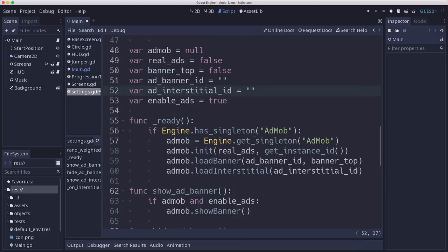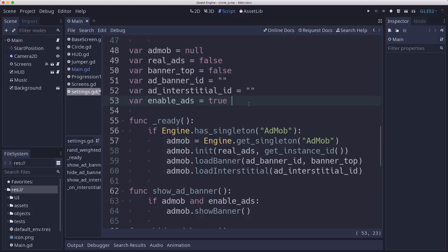So the other thing I want to be able to do is I want to be able to enable and disable ads in the app, just like you can enable and disable sound. So I'm going to make this variable here for the enable ads. I'm going to make this into a set get.